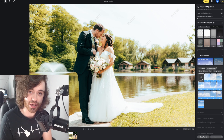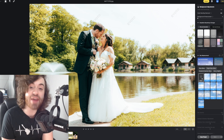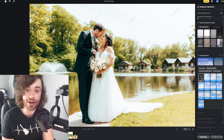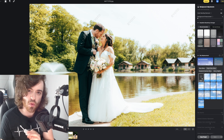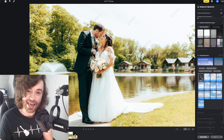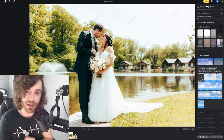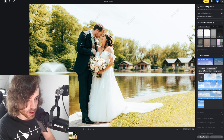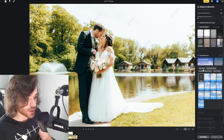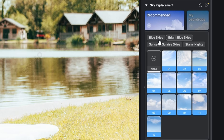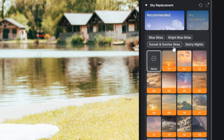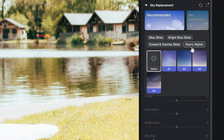For this particular wedding photo you're looking at, it was a very, very bright day, and on bright days we're left with white skies. But if you wanted to add back in some detail into your photos, we can come along here and we've got some different options underneath the sky replacements. We've got blue skies, bright blue skies, sunset and sunrise skies, as well as starry nights.